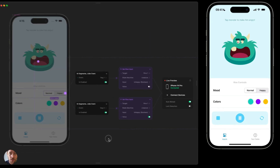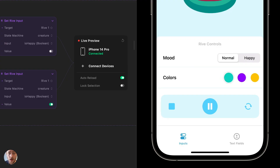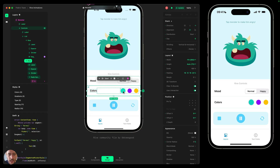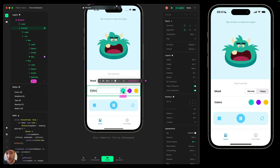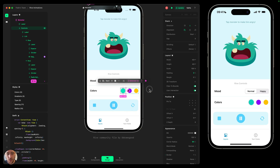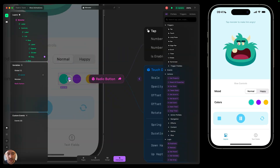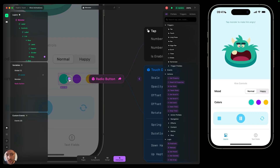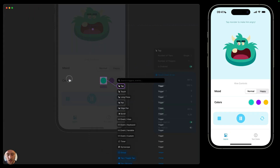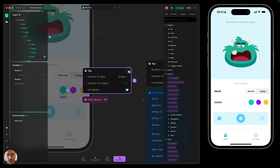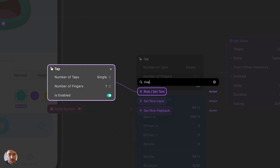Next, we'll use the radio buttons to change the color of the monster. We go back to design mode and select the first radio button — this is a custom component with two states: selected and unselected. We go to interaction mode and add a tap trigger. Whenever I tap on this button, it will change to that first color, following the same approach as before.